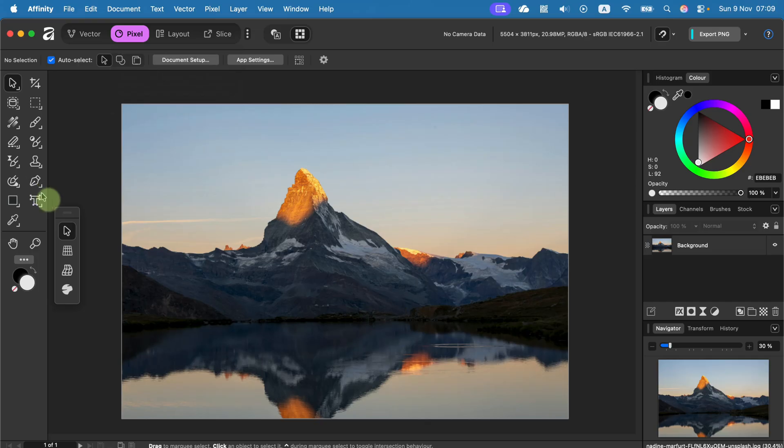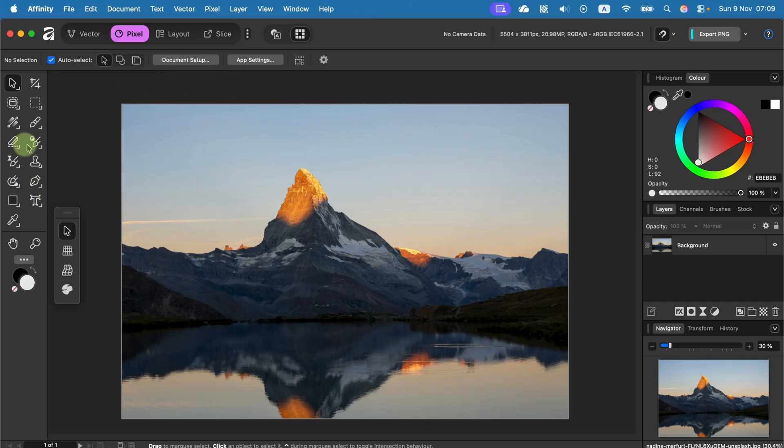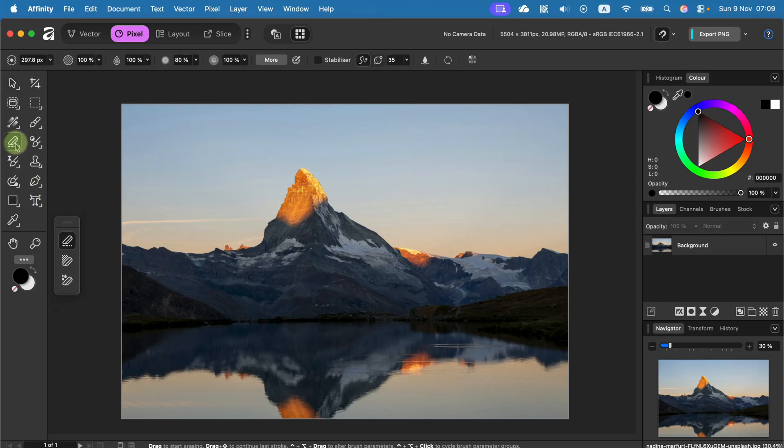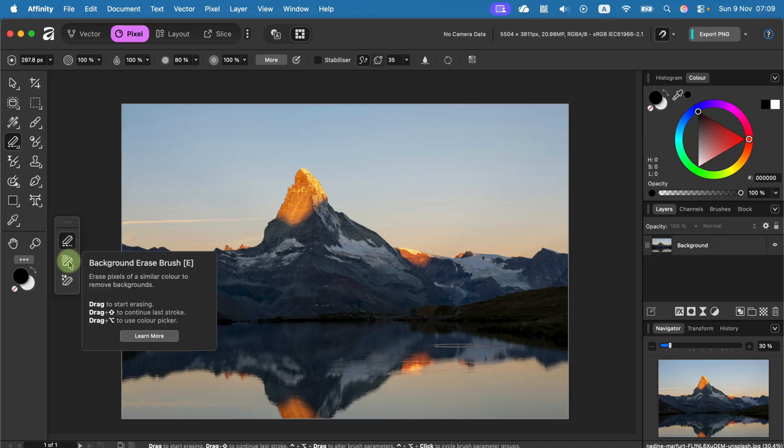Then we search for eraser tool, but don't just take the first tool from the list. There are actually three tools bundled here and we want to use the second one called background eraser tool.